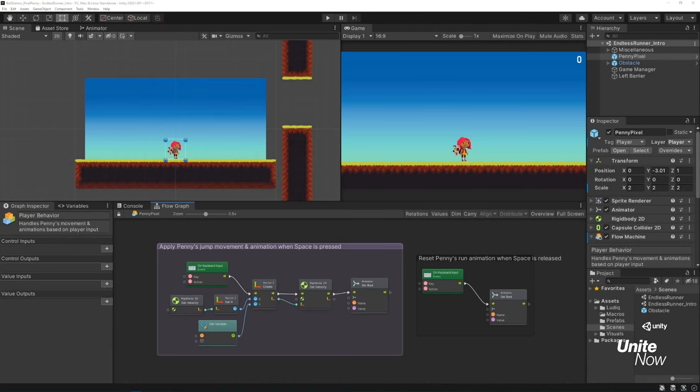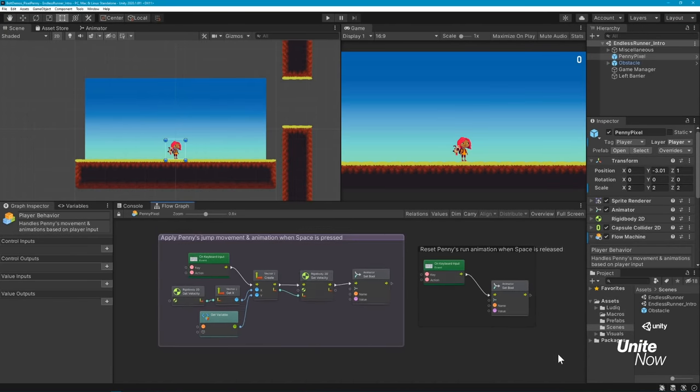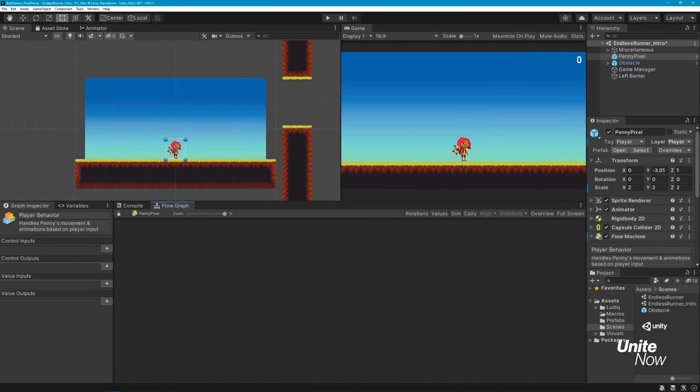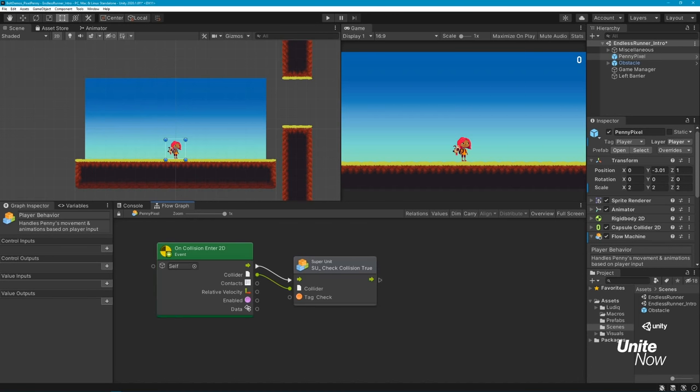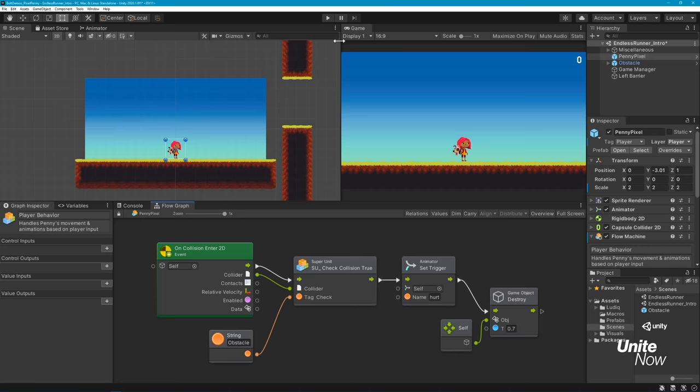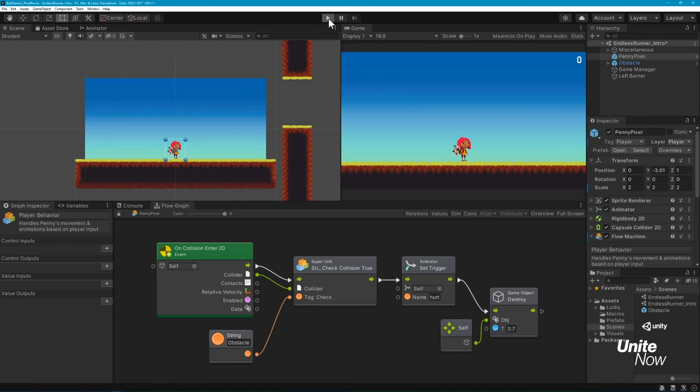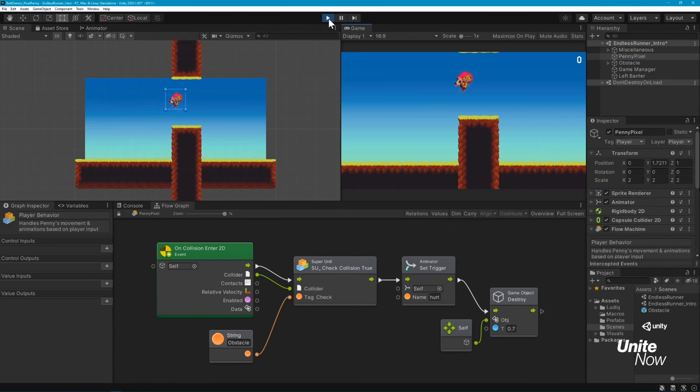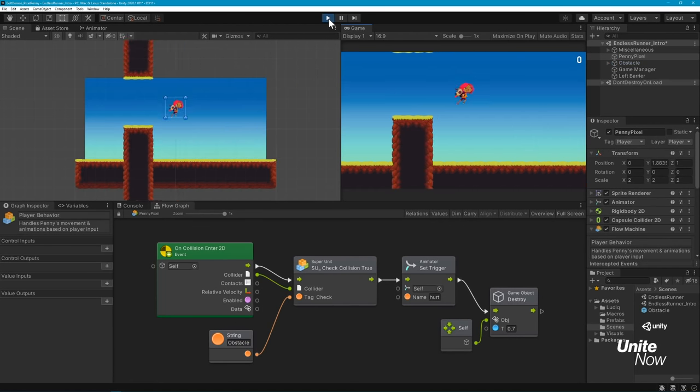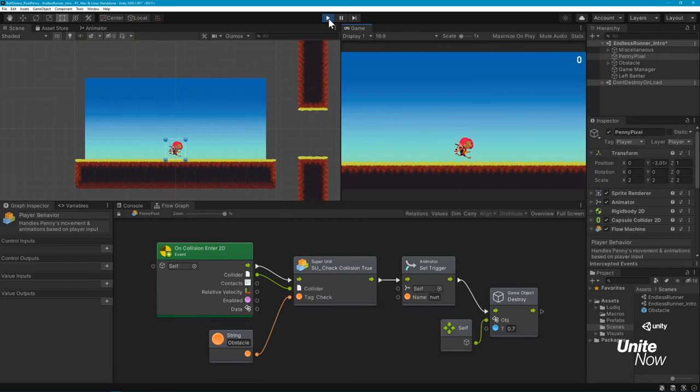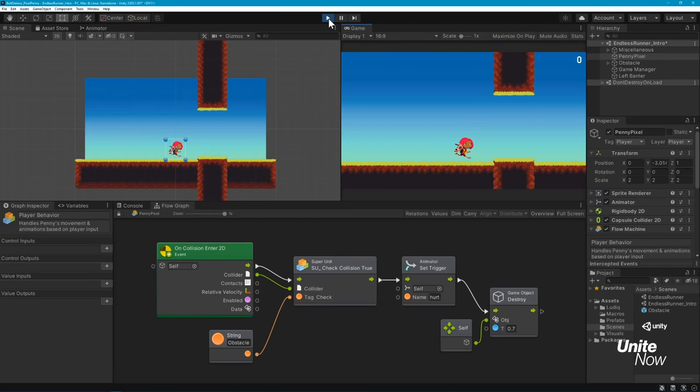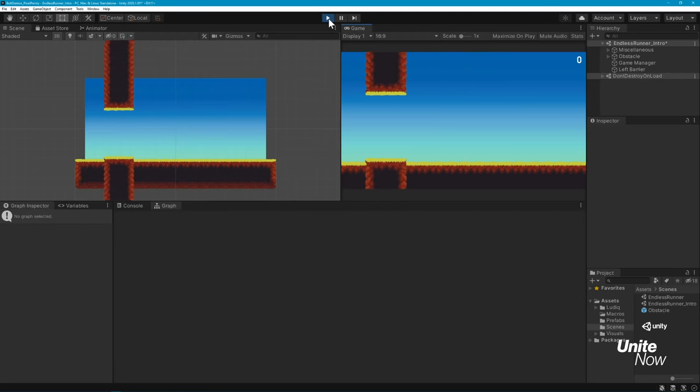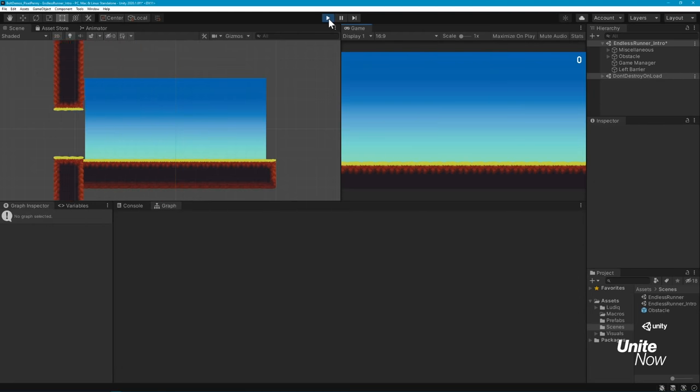In fact, let's go back to our player behavior graph so we can use our new super unit again. This time, we'll use it to check if Penny has collided with a game object tagged as an obstacle. If she has, her damage animation will play and she'll be removed from the scene after a set number of seconds using a destroy unit. Again, small example, but as your games grow in size, you'll find that super units will save significant time and energy while you build out your graphs.